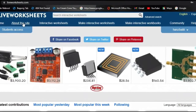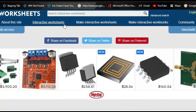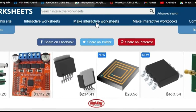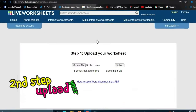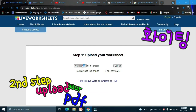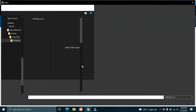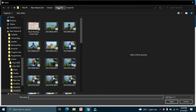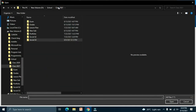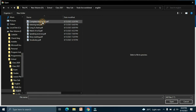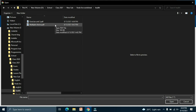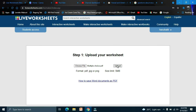Here we have Home, About This Site, Interactive Worksheets, and Make Interactive Worksheets. Click on that to get started. The supported formats are PDF, JPEG, and PNG — I advise you to use PDF. We have a multiple choice worksheet here, so let's upload it.